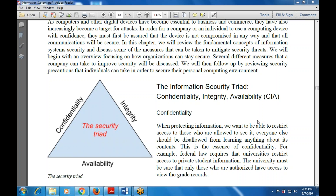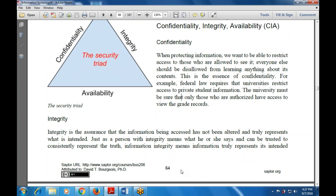Confidentiality means restricting access to information — for example, protecting your computer with a password. When protecting information, we want to restrict access to only those allowed to see it; everything else should be disallowed from learning anything about its content. For instance, federal law requires universities to restrict access to private student information, ensuring only authorized persons can view grade records.